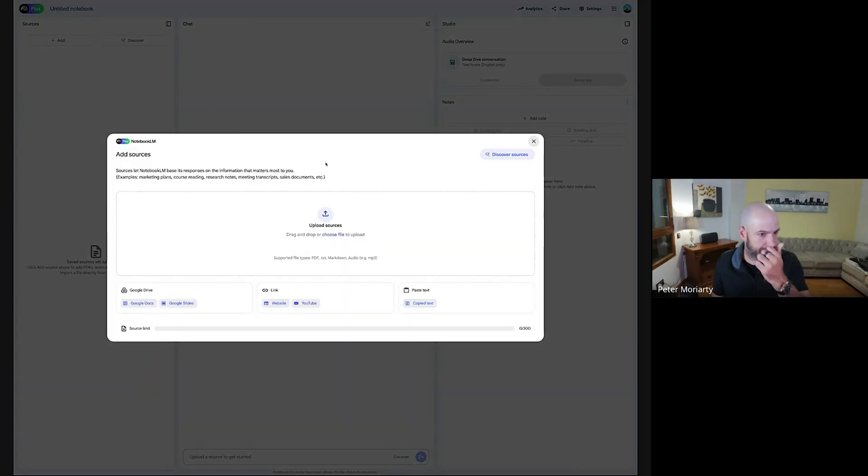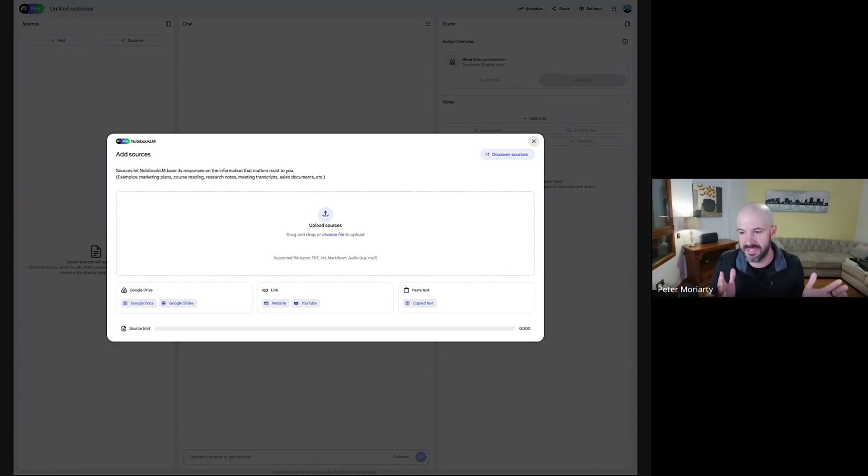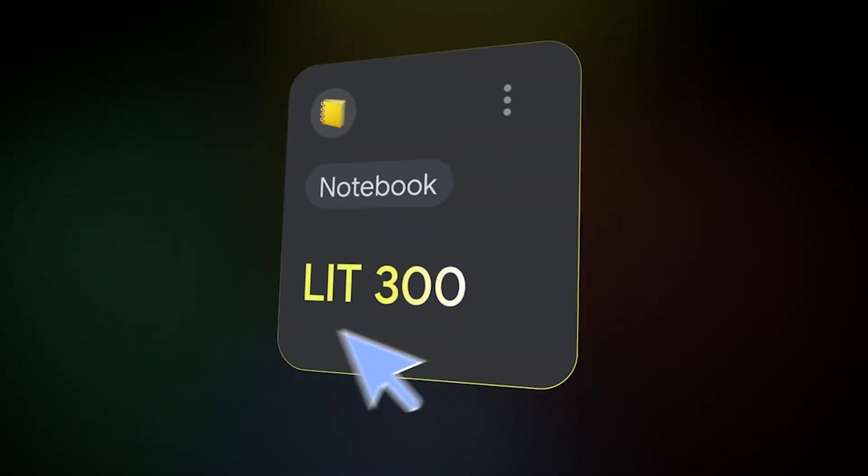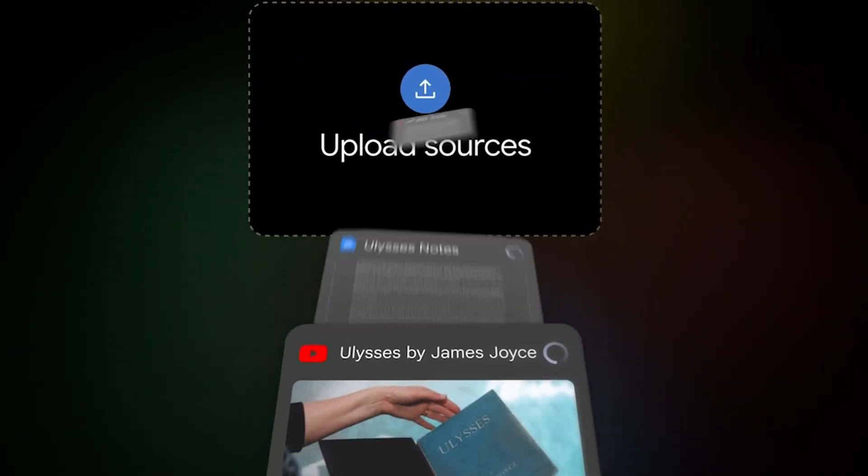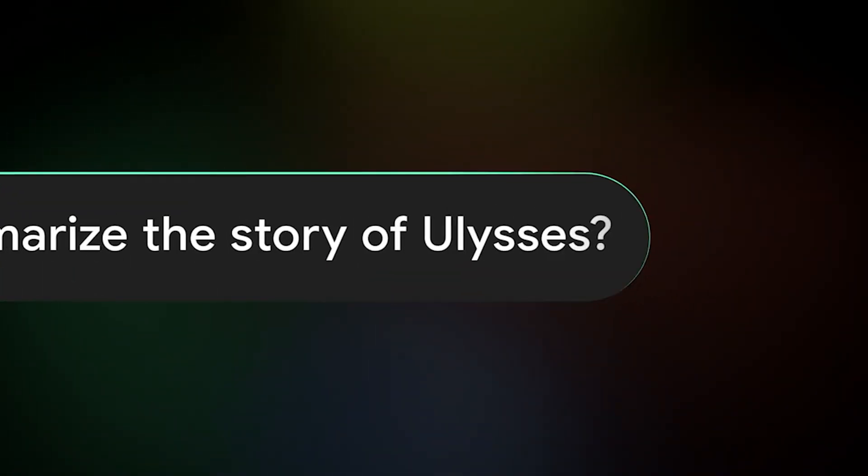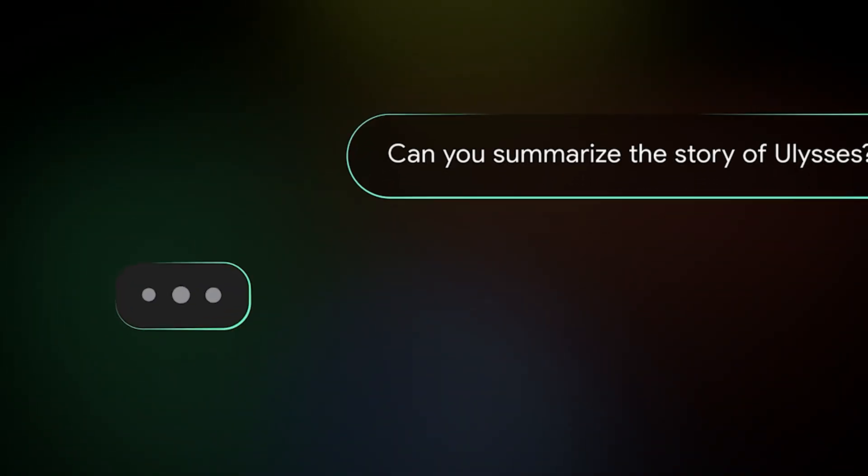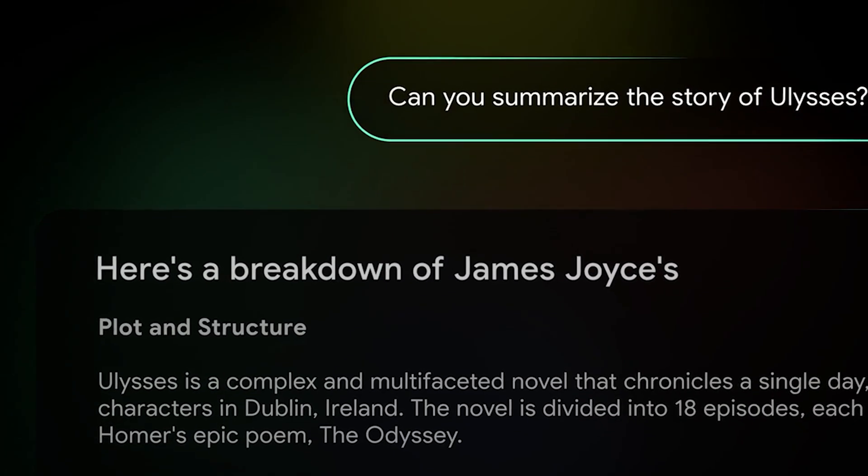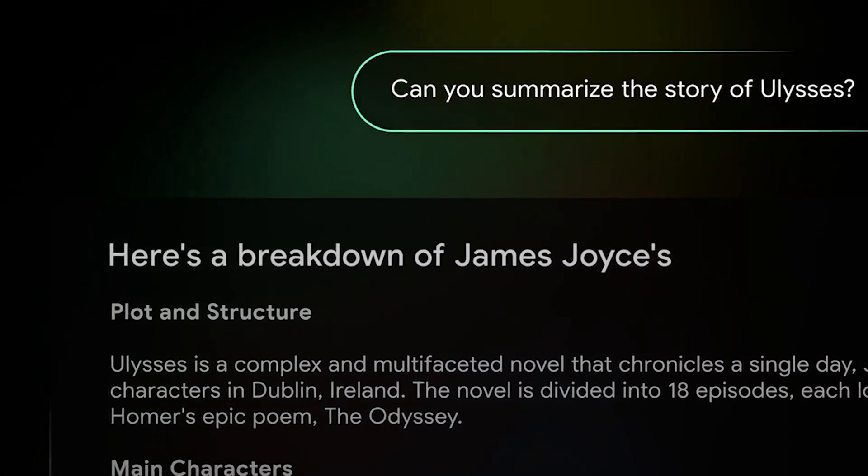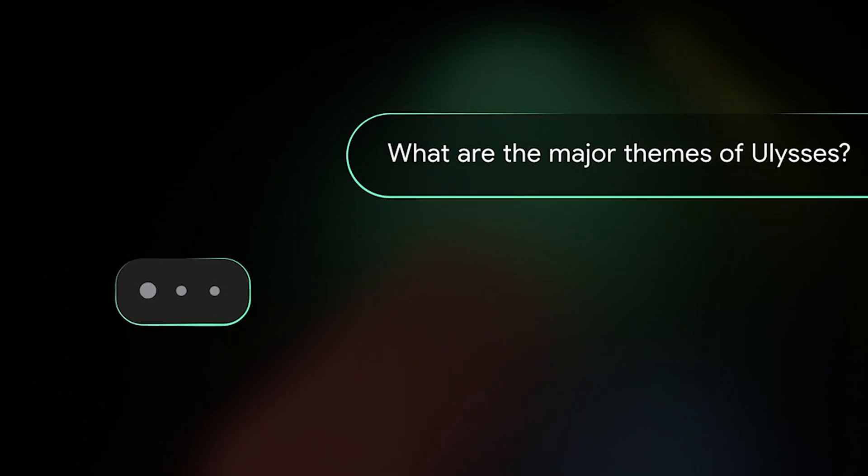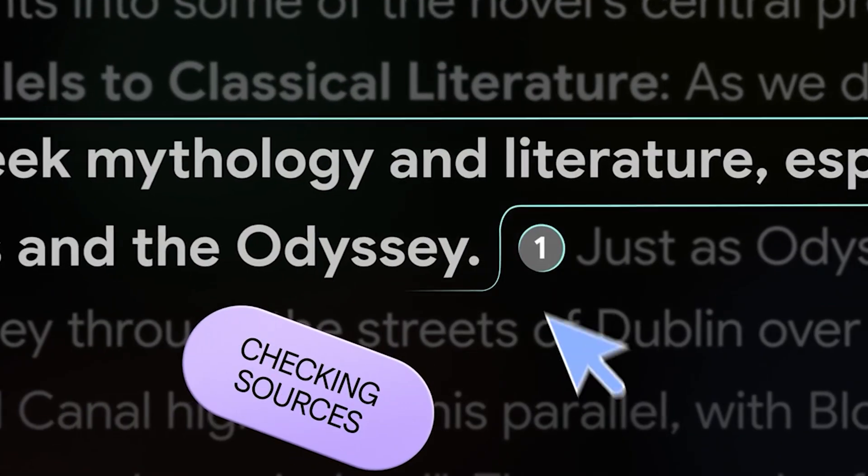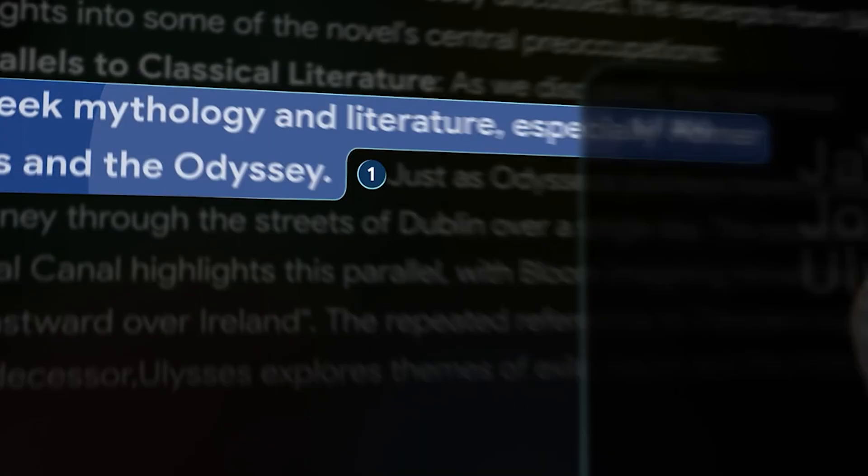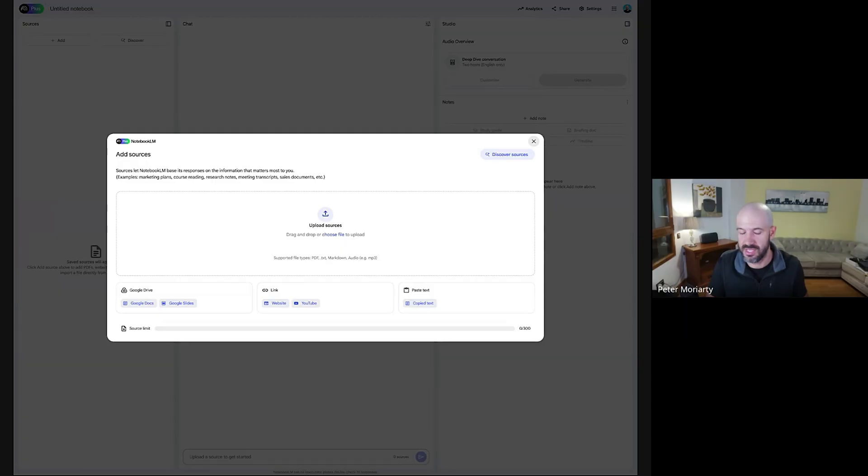And effectively, you're going to drop sources into this notebook. This was originally designed for people like studying for tests, where you can have a whole bunch of research information that you put in there. And it will only generate chat responses based on what information that you apply. It's not going to take information from the general internet. It's only going to take information from your sources. And you'll see the referencing of those sources is really great.